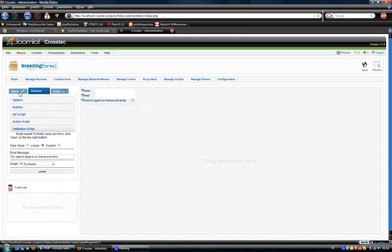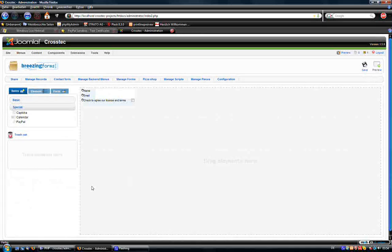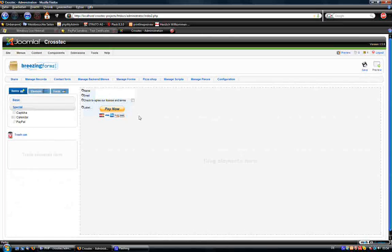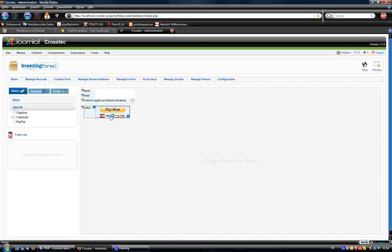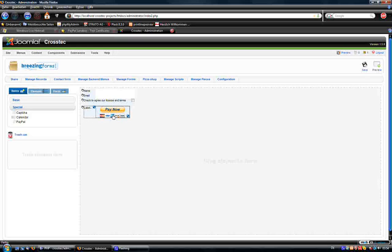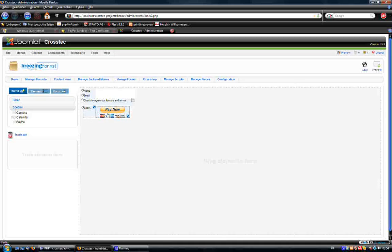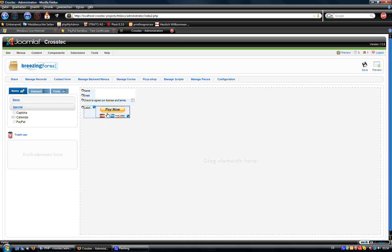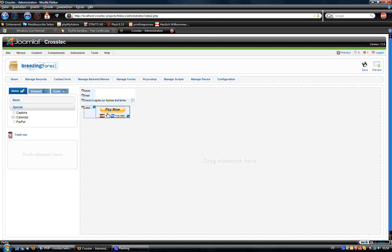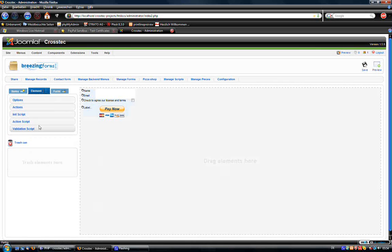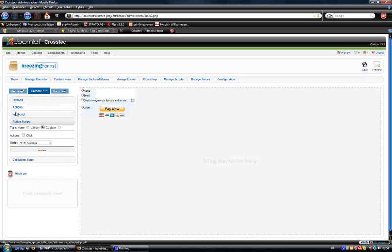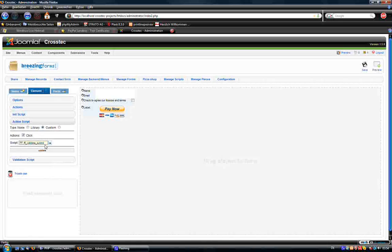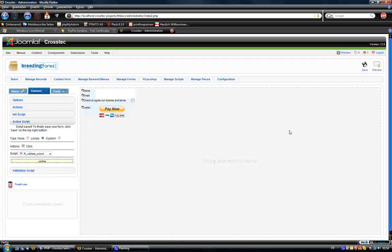Now we are going to add the special PayPal button, which is technically just a button, but once this button is clicked, you will be transferred to the PayPal page and be able to pay. Since this is a normal button, you will need to assign an action script on the button which is called validate submit, which validates the whole form and then submits it.